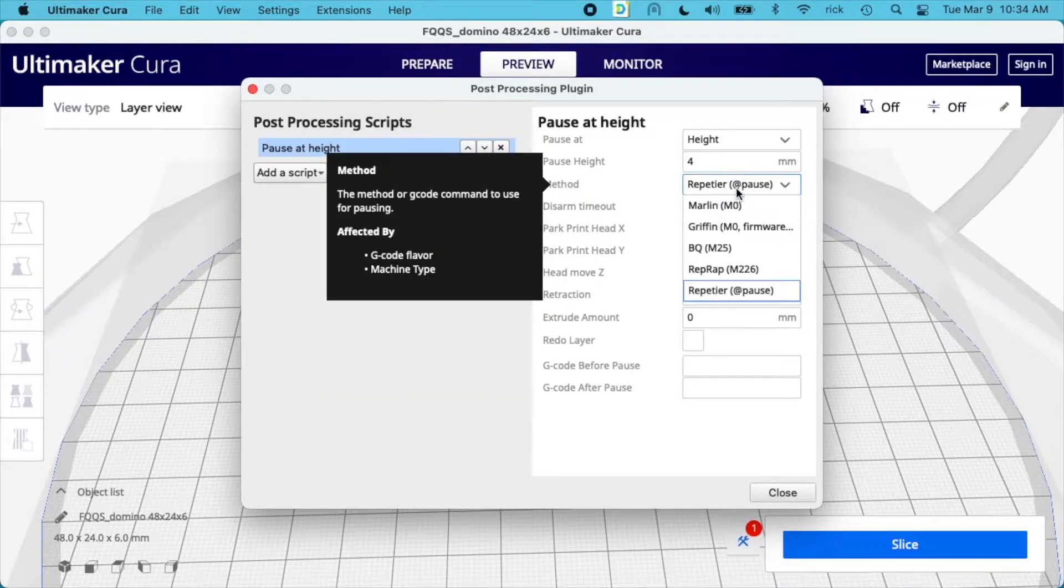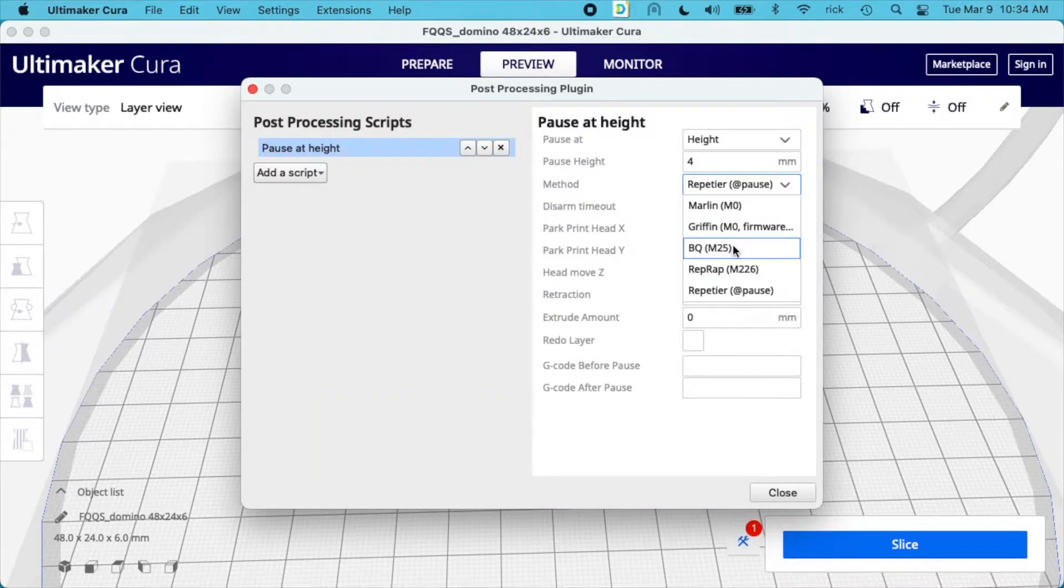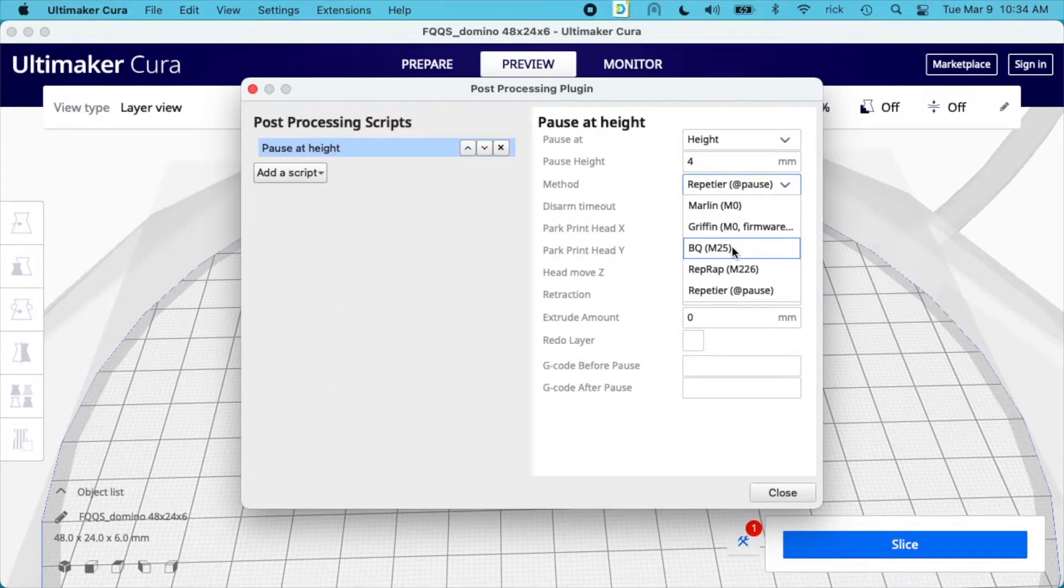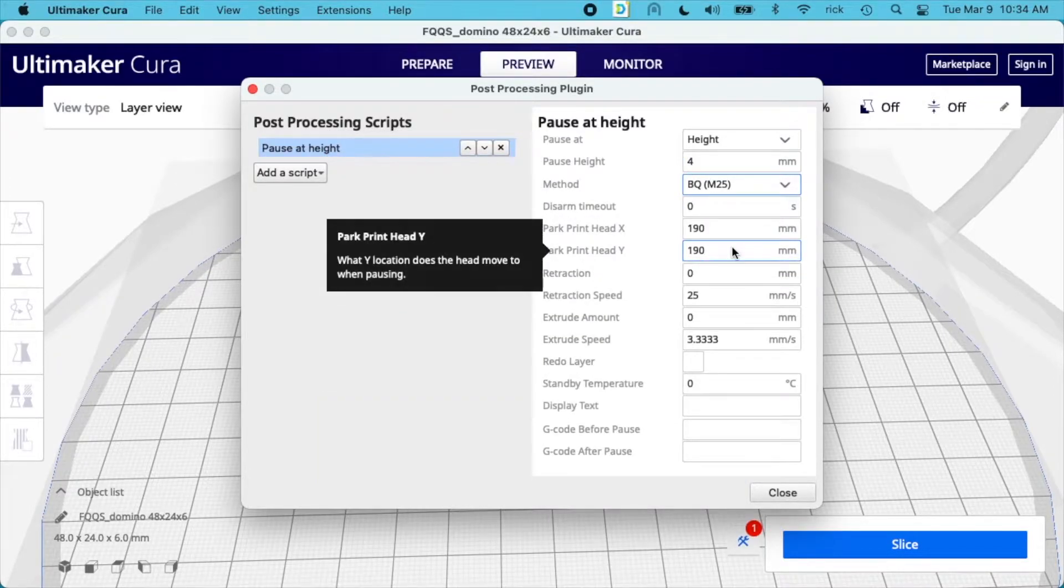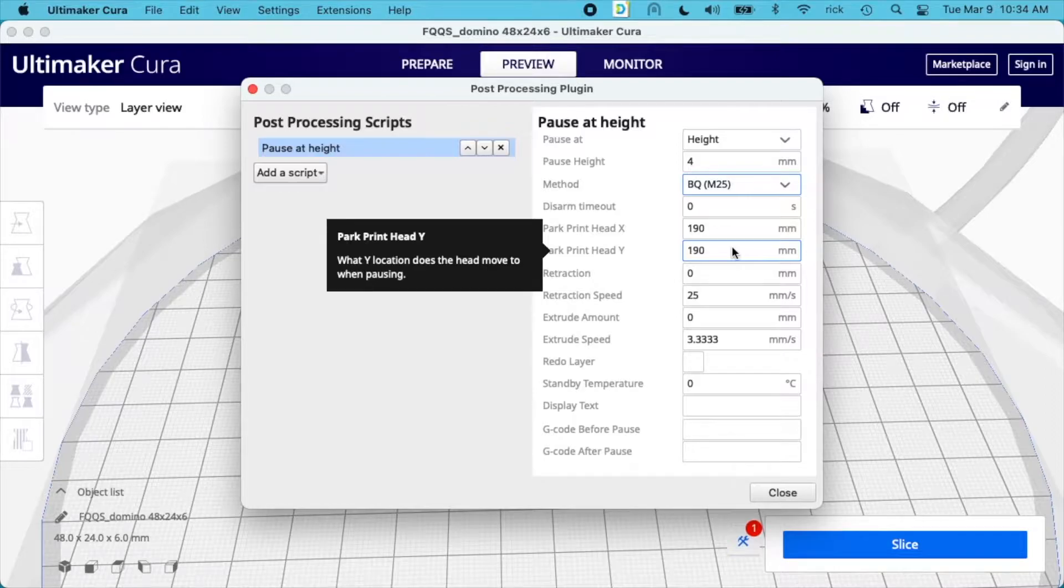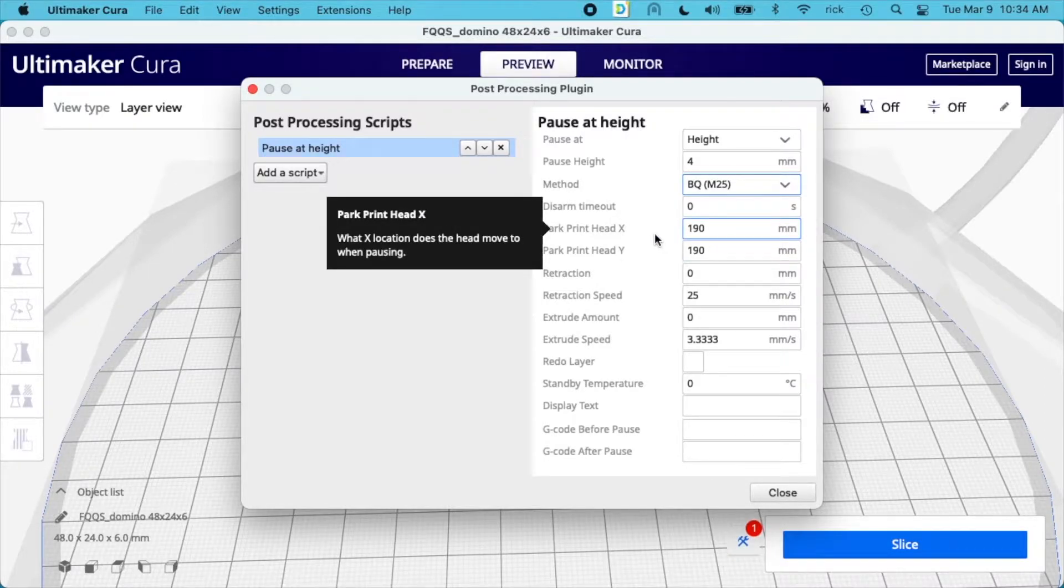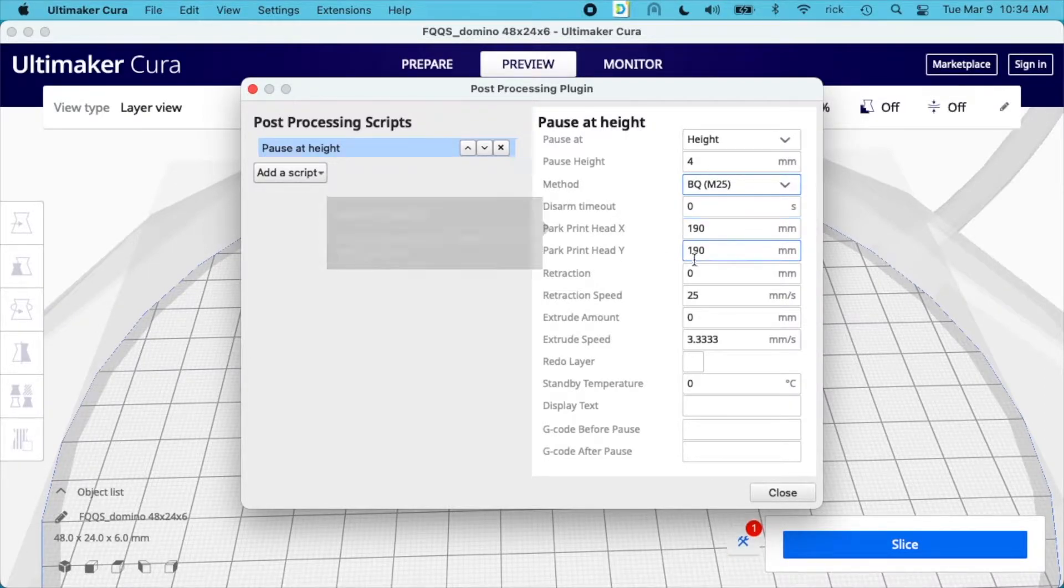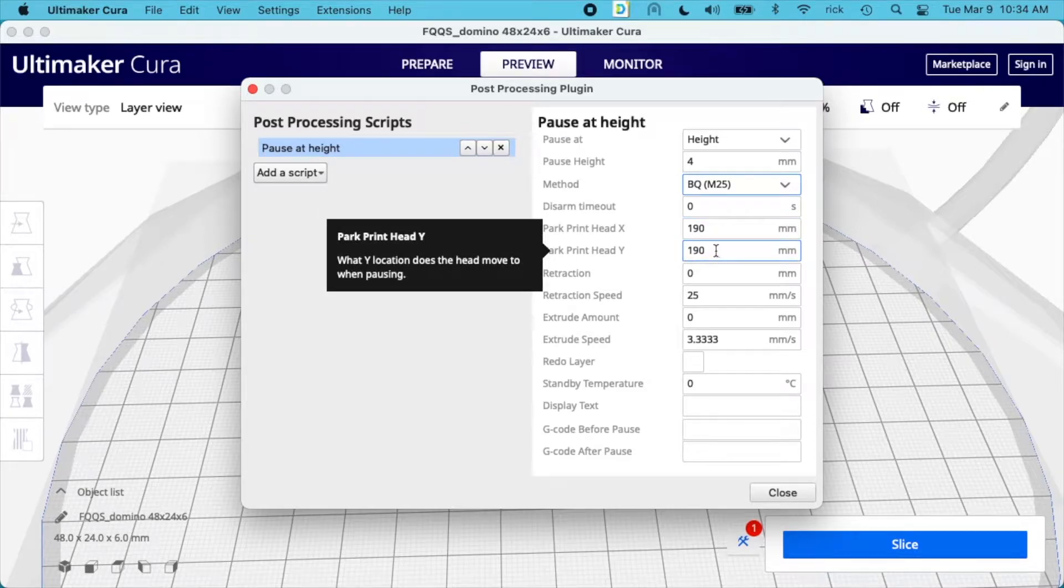For method, we want to choose BQ M25. I have no idea what that means - if someone knows, drop a comment below. But that's the one I got working. Then we have the printhead park X and printhead park Y, and I just leave that as default.